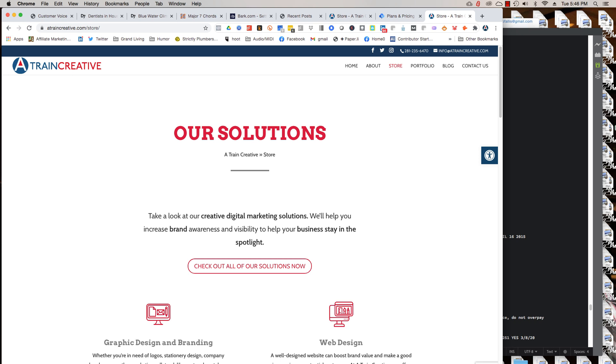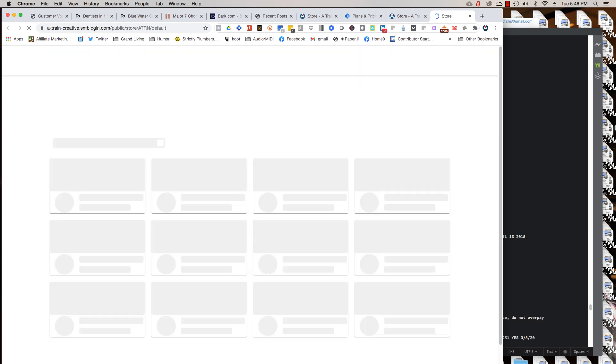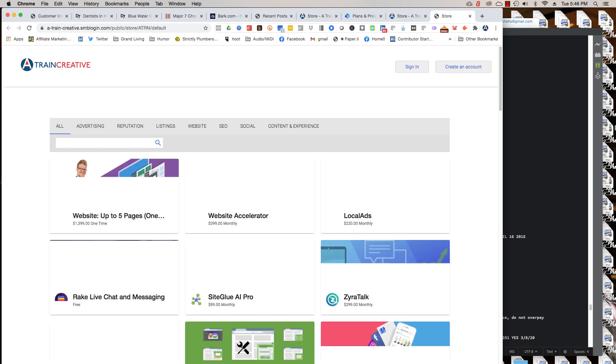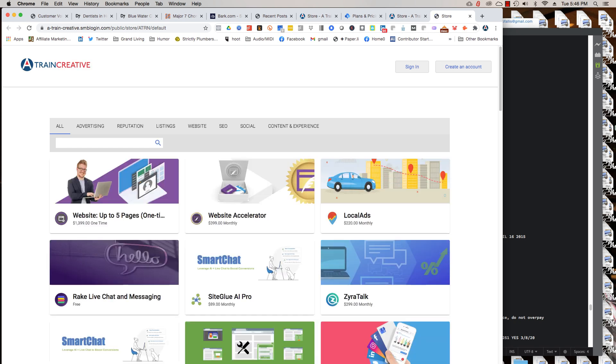Now, let's go ahead and go to the store. When you hit store, it says check out all of our solutions now and it actually opens up a store page. An actual store store. And this is always changing. I'm modifying it here and there.